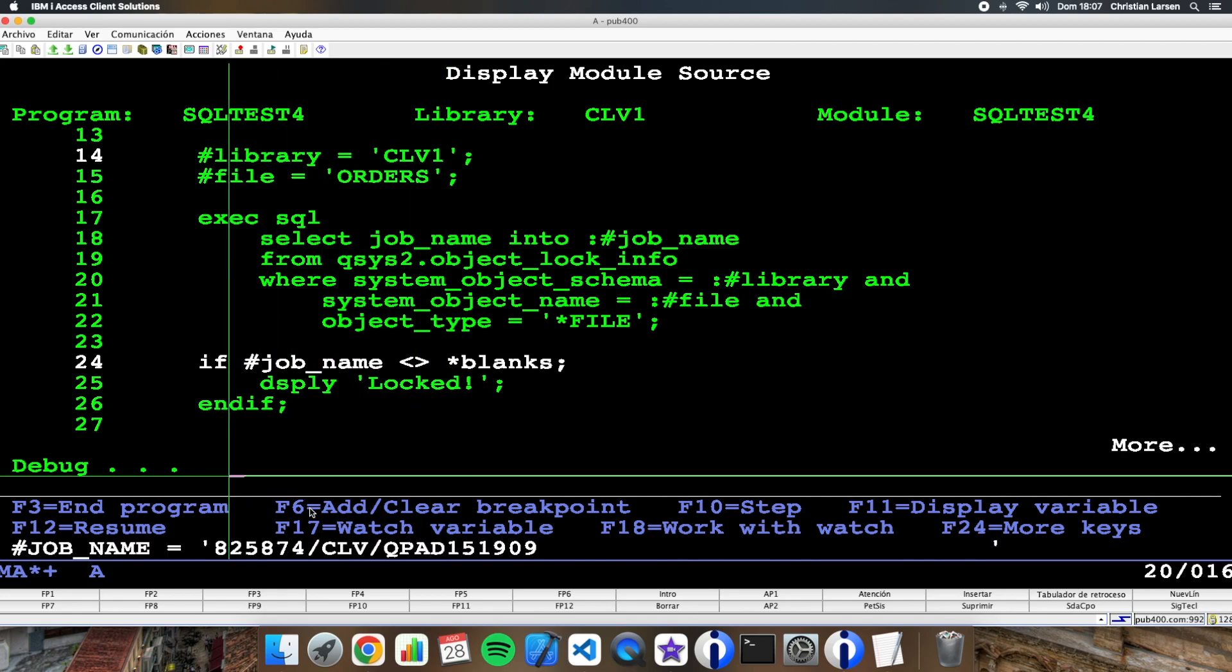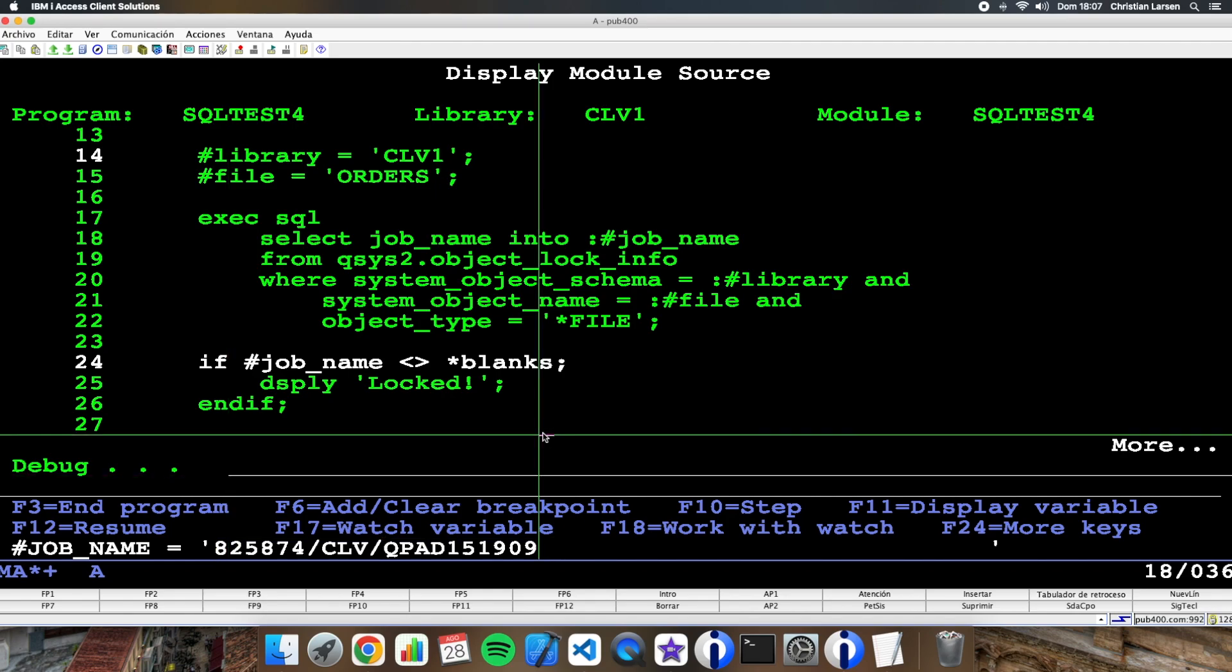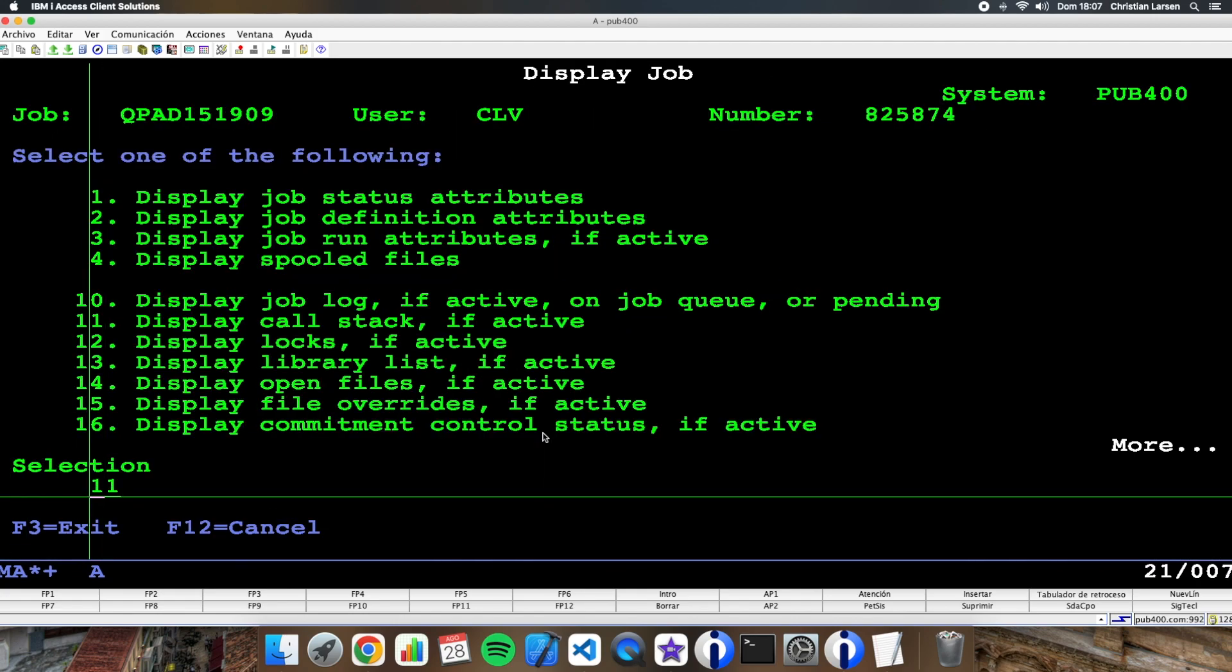As you see, this is the name of the job where the object is locked.